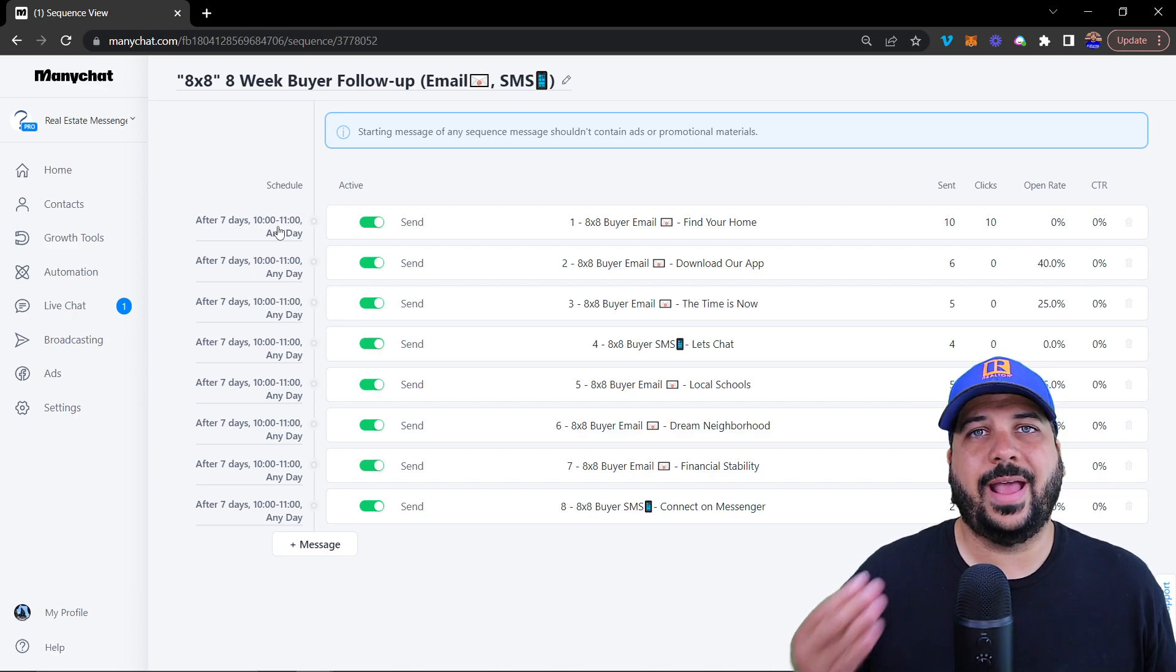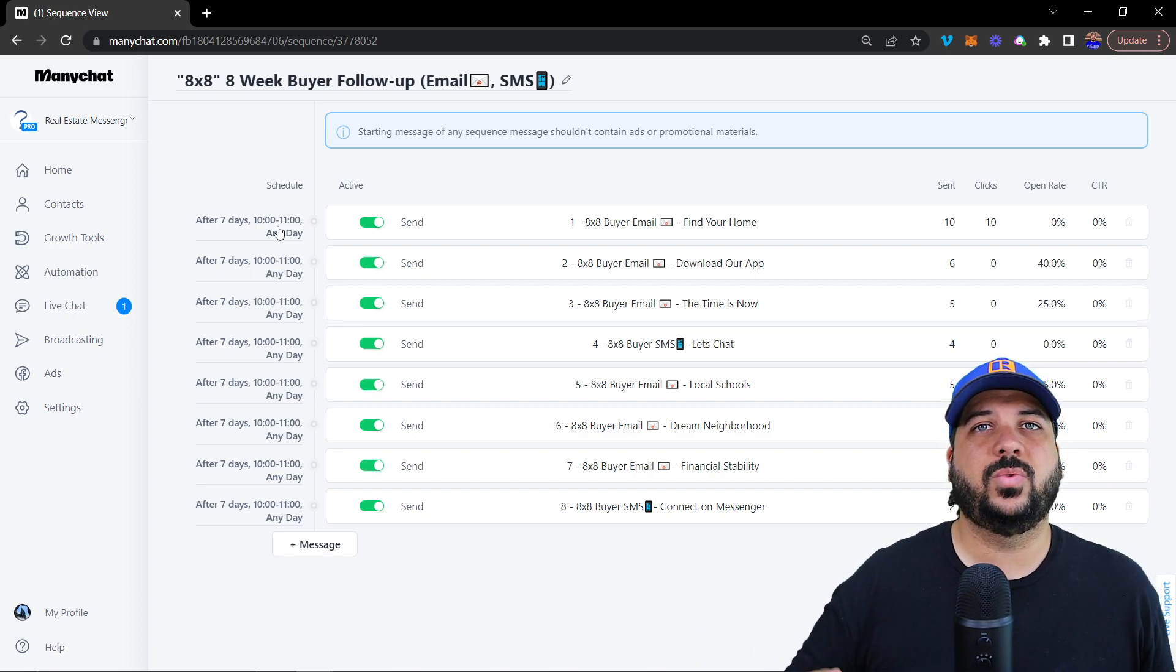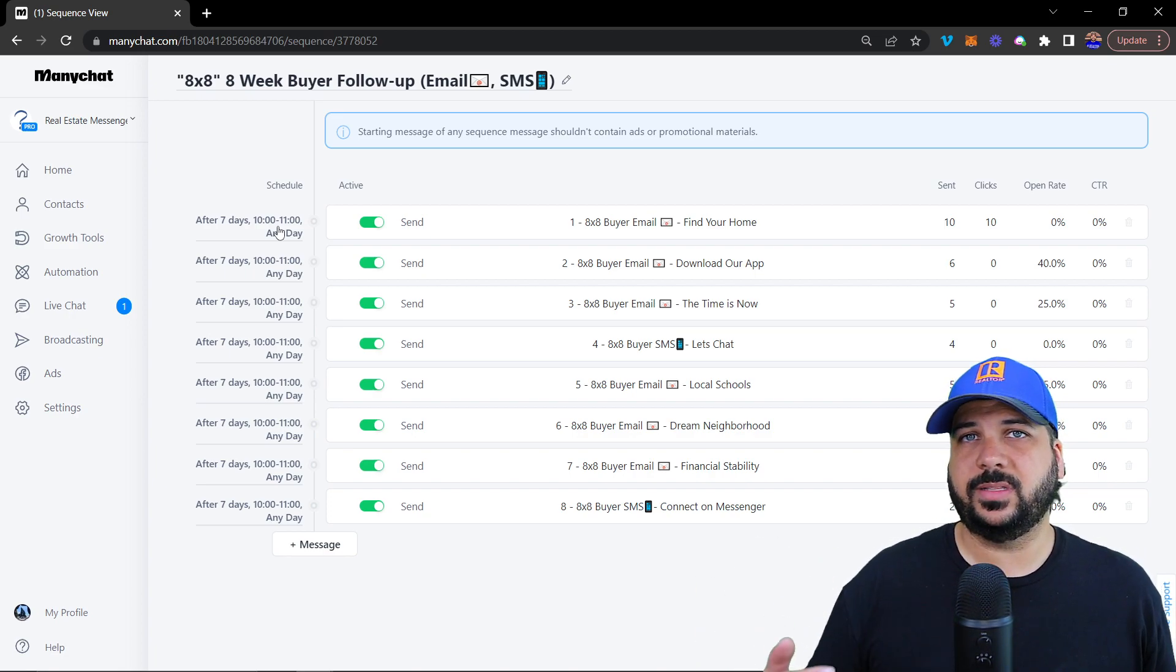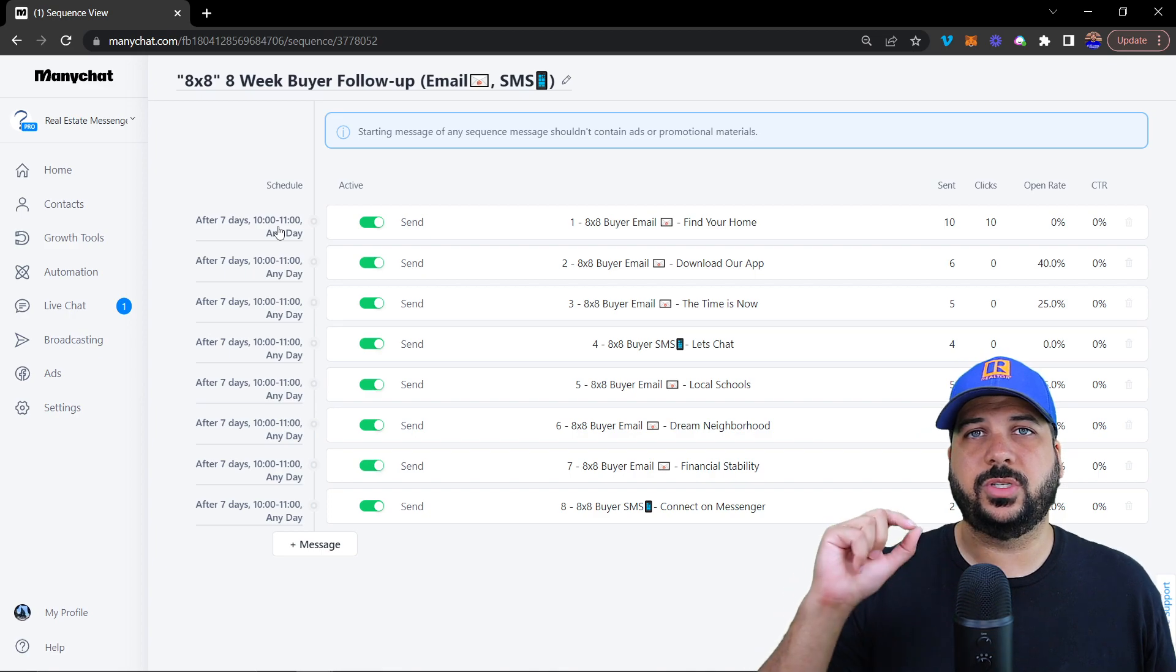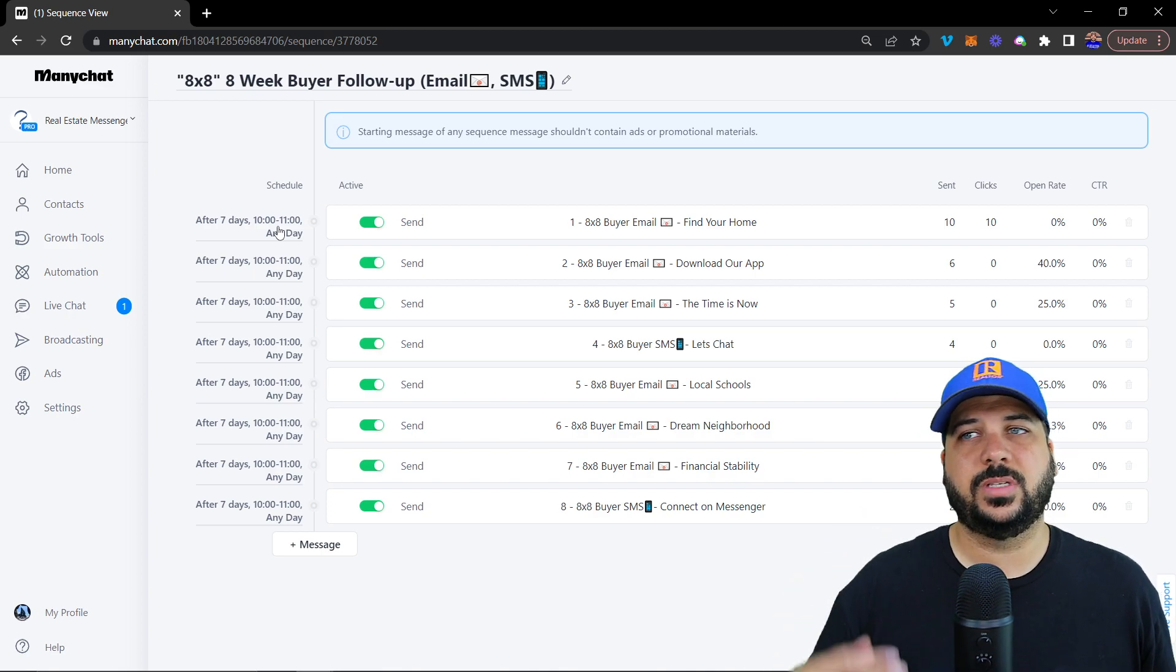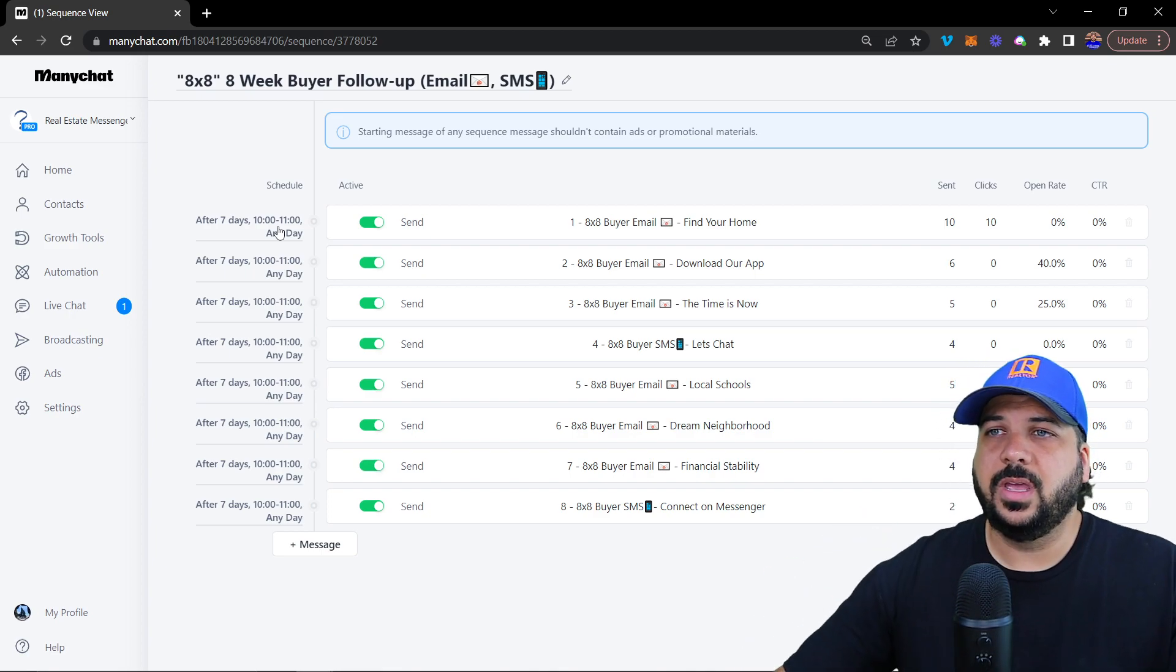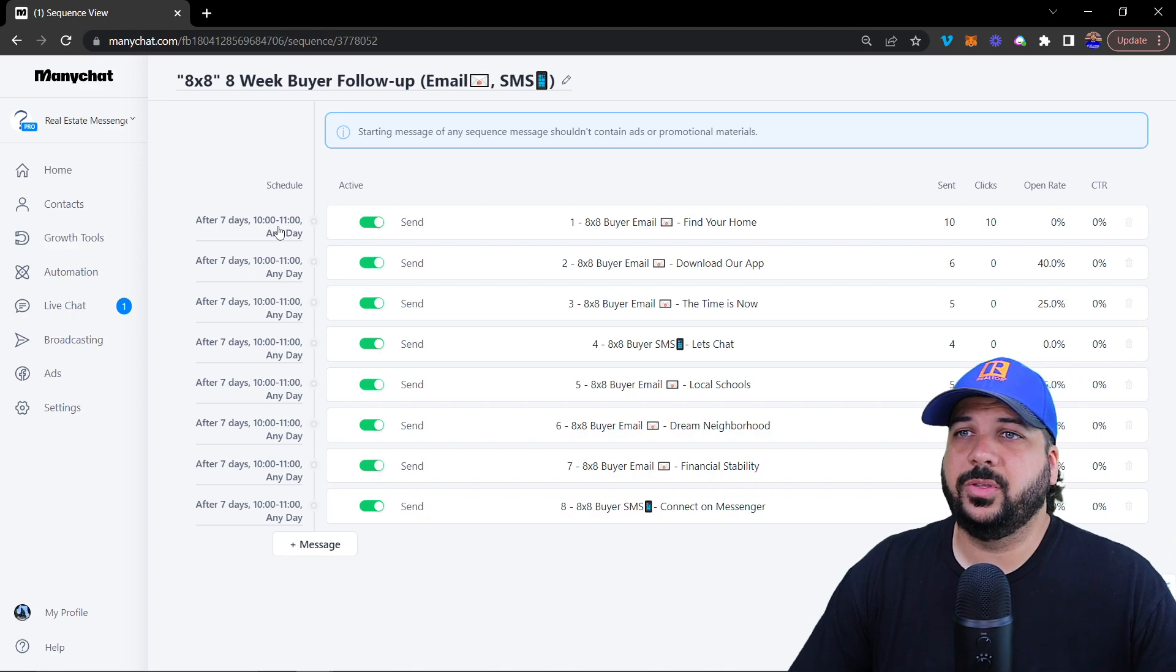You can click on an action, subscribe them to a sequence, and once you have created the sequence, you're able to select that sequence. I can show you that in a second where you can do that.